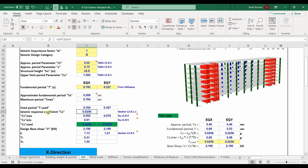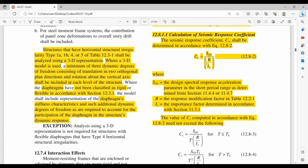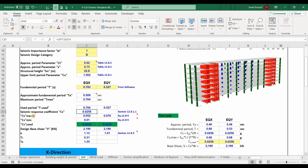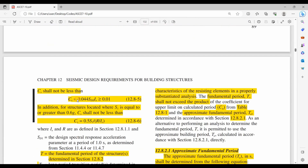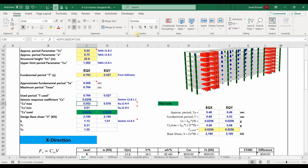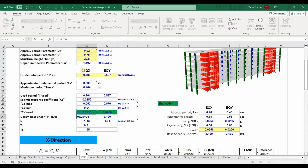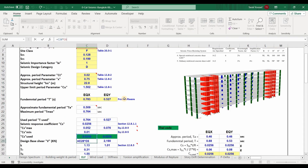Now we need to determine the seismic response coefficient CS, which is computed from the equation according to ASCE 7-10. CS maximum is also computed from its equation, and CS minimum is computed from its equation. The CS used is the CS computed from the first equation of ASCE 7-10. The design base shear is equal to CS multiplied by the effective seismic weight W.